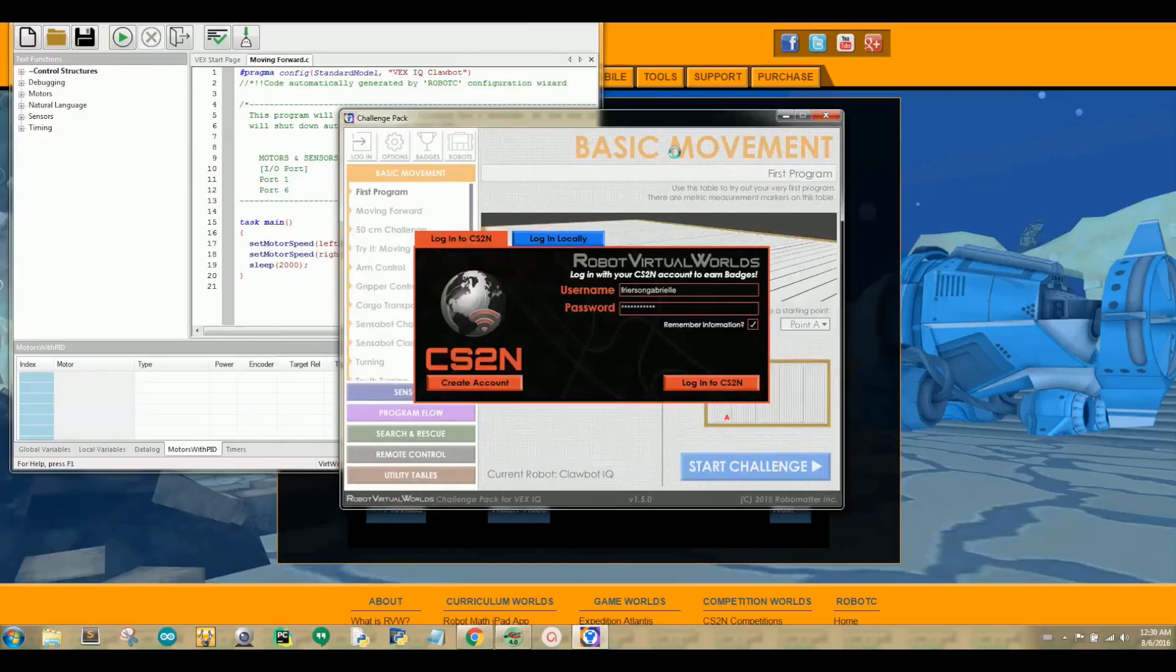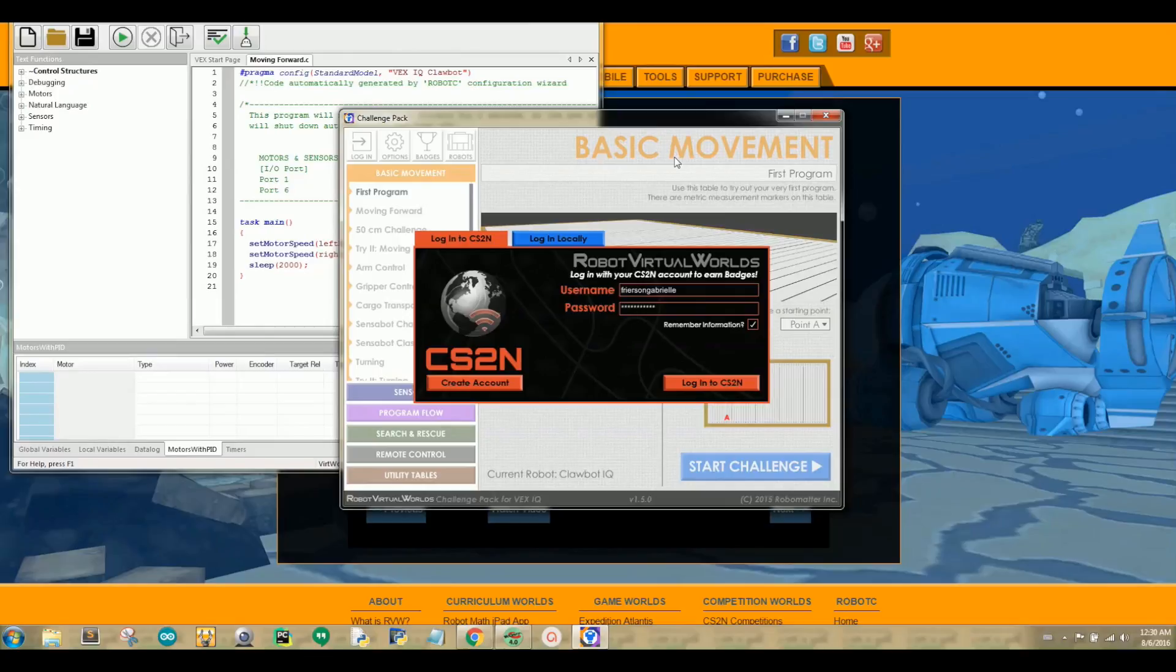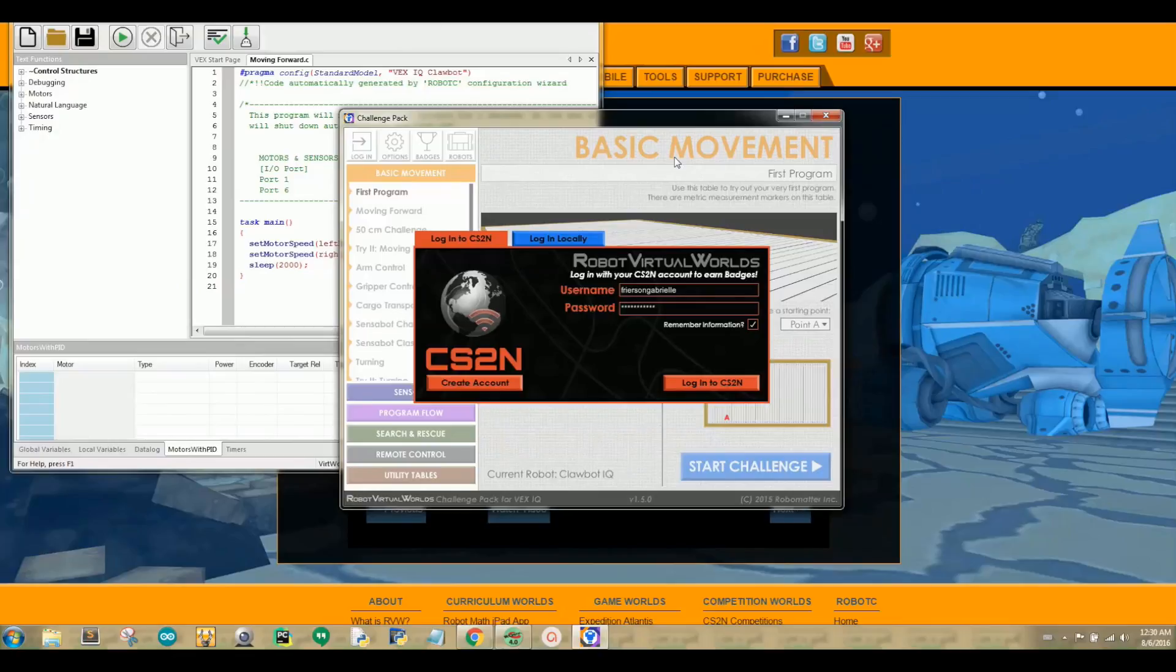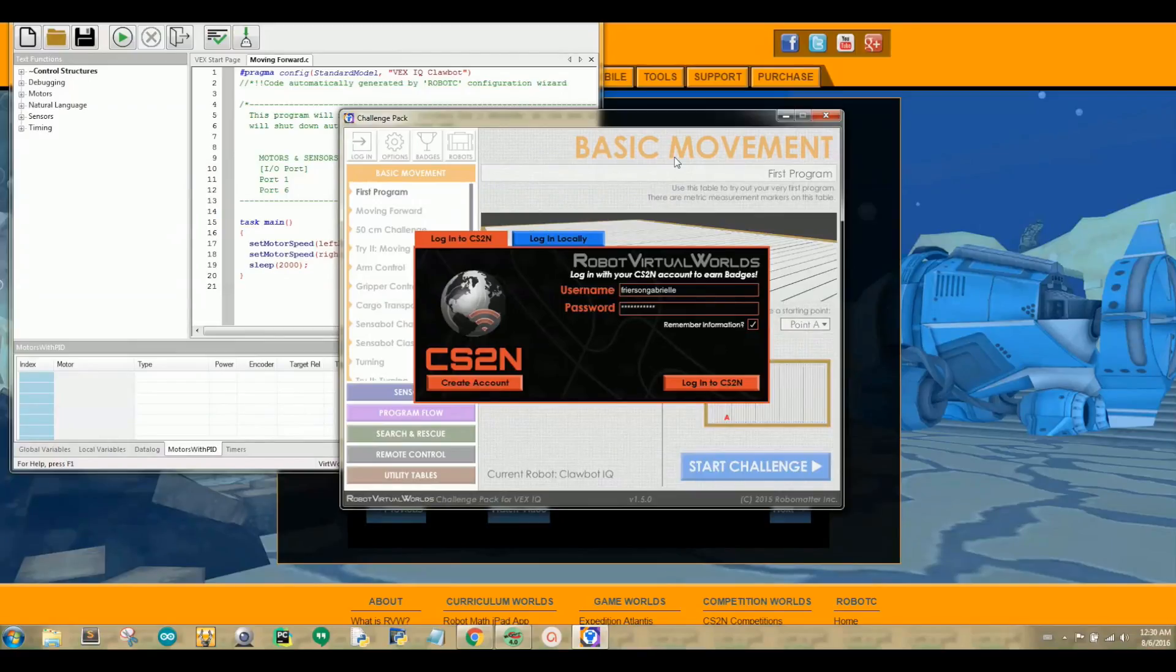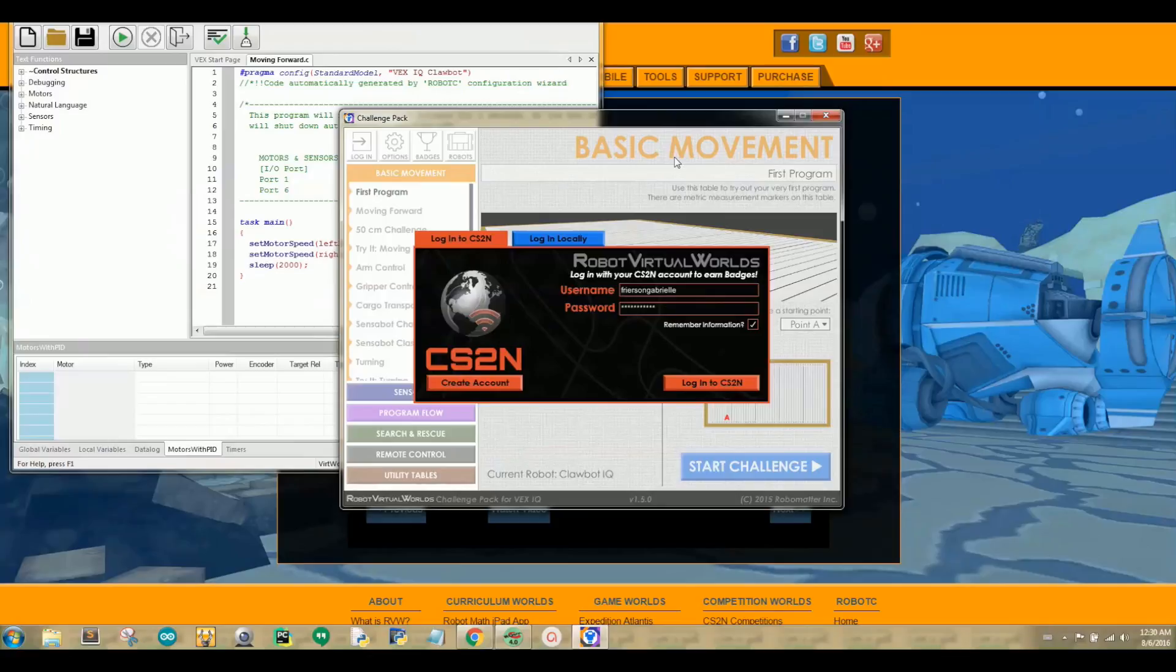Once you compile and download your sample program, your Robot Virtual Worlds will open up and ask you to sign in to your CS2N account. If you don't have a CS2N account, you can create your own, or you can log in locally. I have a CS2N account, so I am going to log in this way. But don't worry, because I will be talking about CS2N in another tutorial.